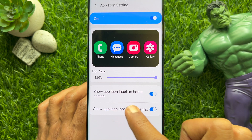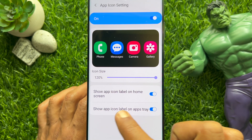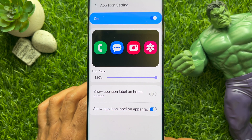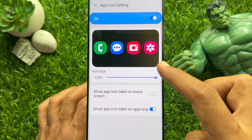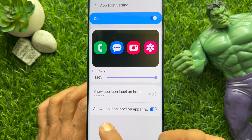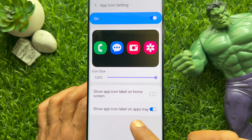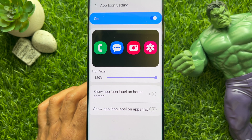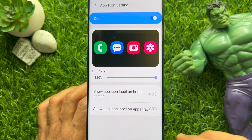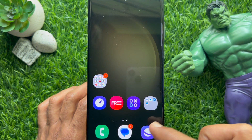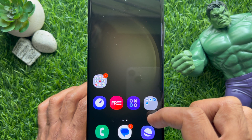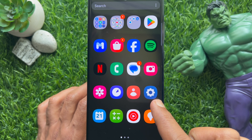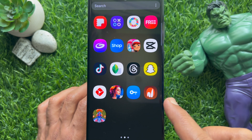Simply turn off Show App Icon Label on Home Screen. Also turn off Show App Icon Label on App Tray. Immediately you will see the app icon preview without labels. Now go to the home screen and you will see app icons without labels.